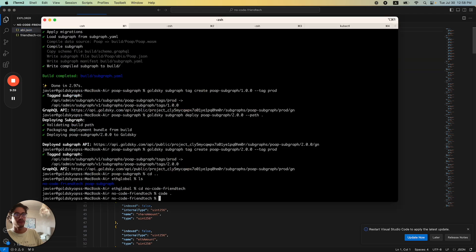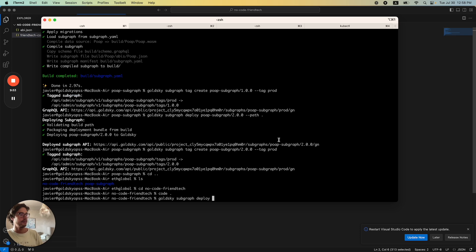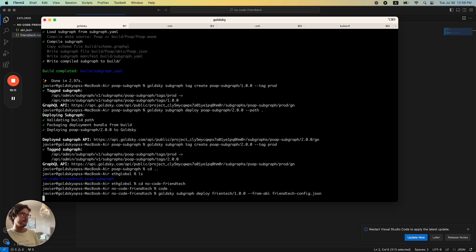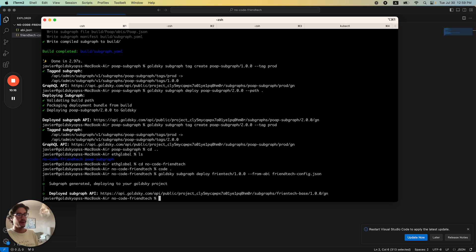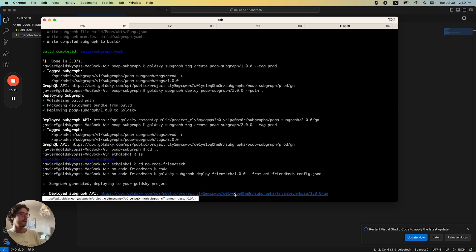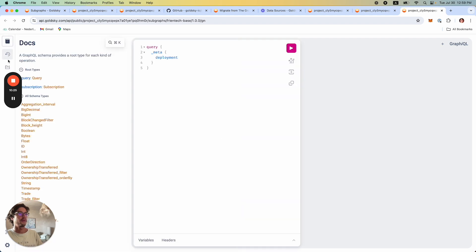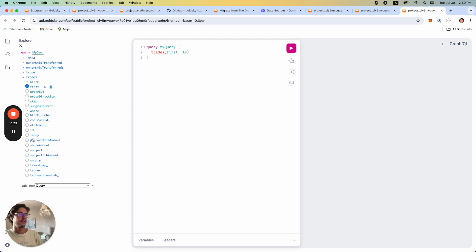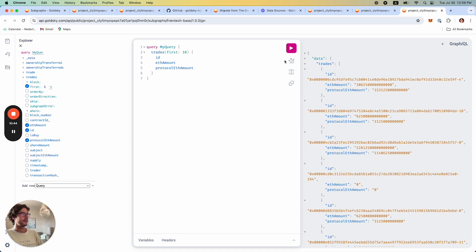The command will be goldsky subgraph deploy. Since this is Frentex in Base, I'll call it 'frentex-101' and pass in the option --from-abi with my frentex config JSON file. This way the Subgraph is being generated by Goldsky based on that config file. Now we have our deployed Subgraph here and we can see what data is available to query — for instance, we can see the trades. That covers Instant Subgraphs; there are a lot of great enrichments you can use.